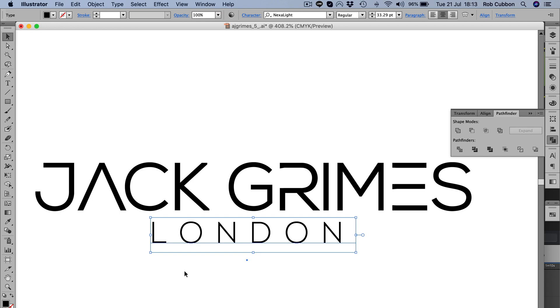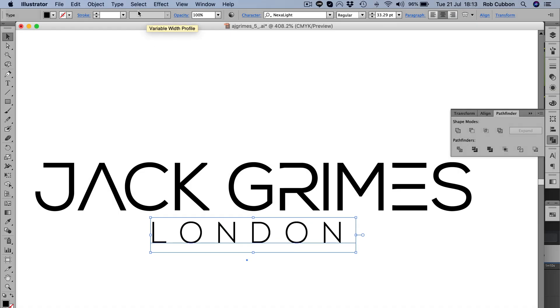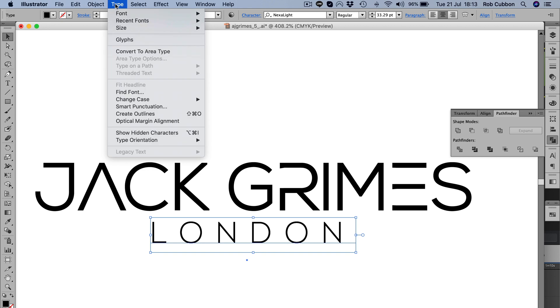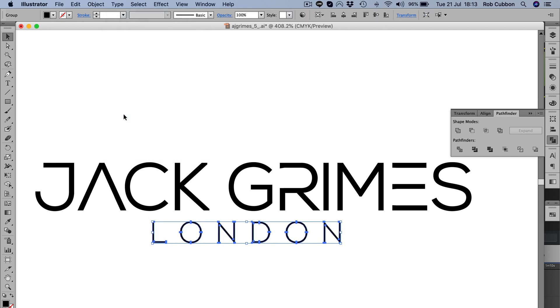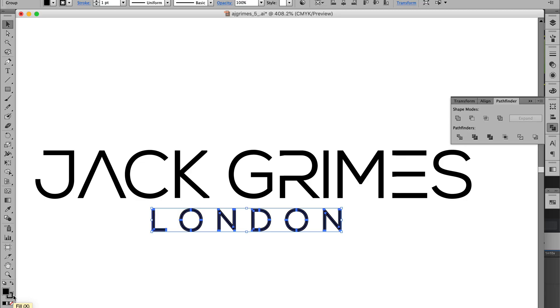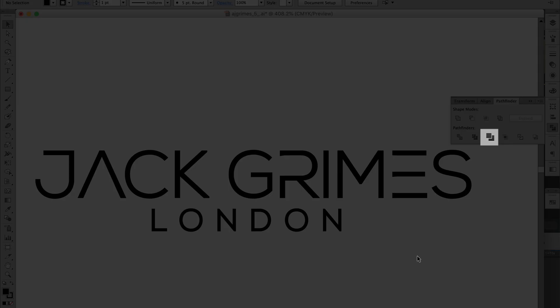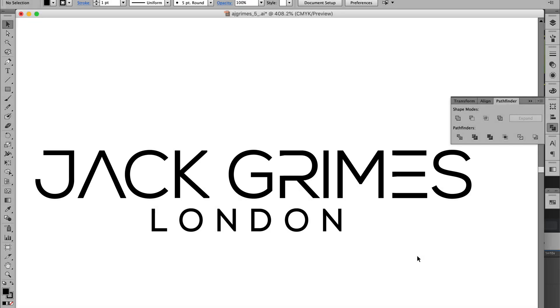Now just quickly, if you wanted to do the same to this and you didn't have the font, what do you do? You go Type > Create Outlines, and then you do it again. You put the stroke and you work out how much you want to thicken that text up as well, and go through the process of merging the paths like I just showed you.